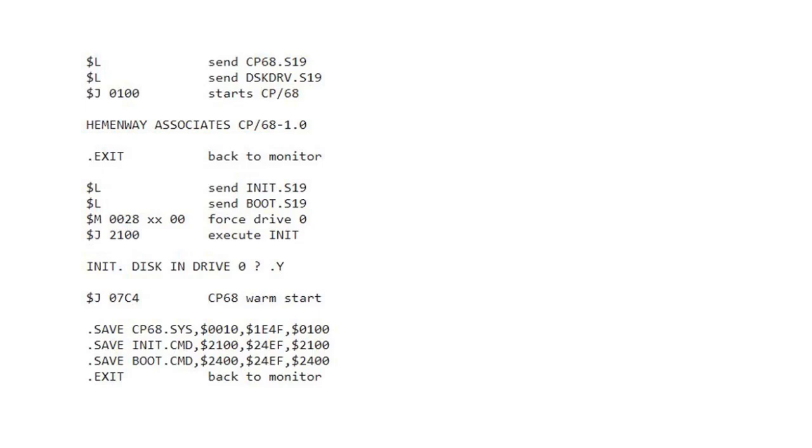With the disk now initialized and ready to use, I jump back into the warm start entry point of CP68. I have my dot prompt and can now type some CP68 commands. I use the save command to write out what we currently have in memory. Now the save command is a memory resident command, meaning it does not have to load it from disk, which is a good thing because I have nothing on disk at this point. So I can save the memory image of CP68 complete with our driver and all the patches. I can save the code that is the init command and the boot command. And at that point, I have three files on my disk.